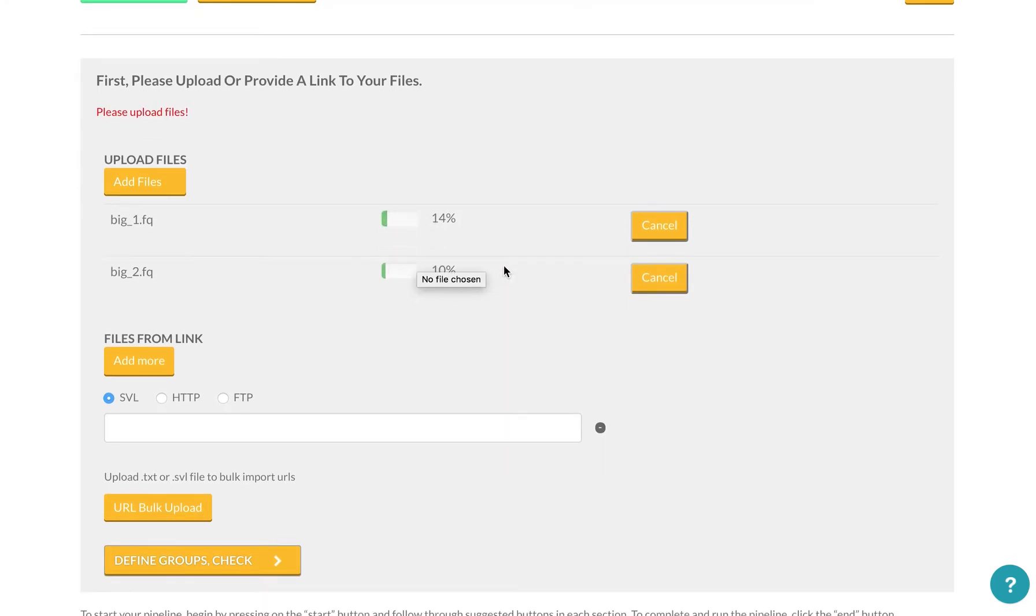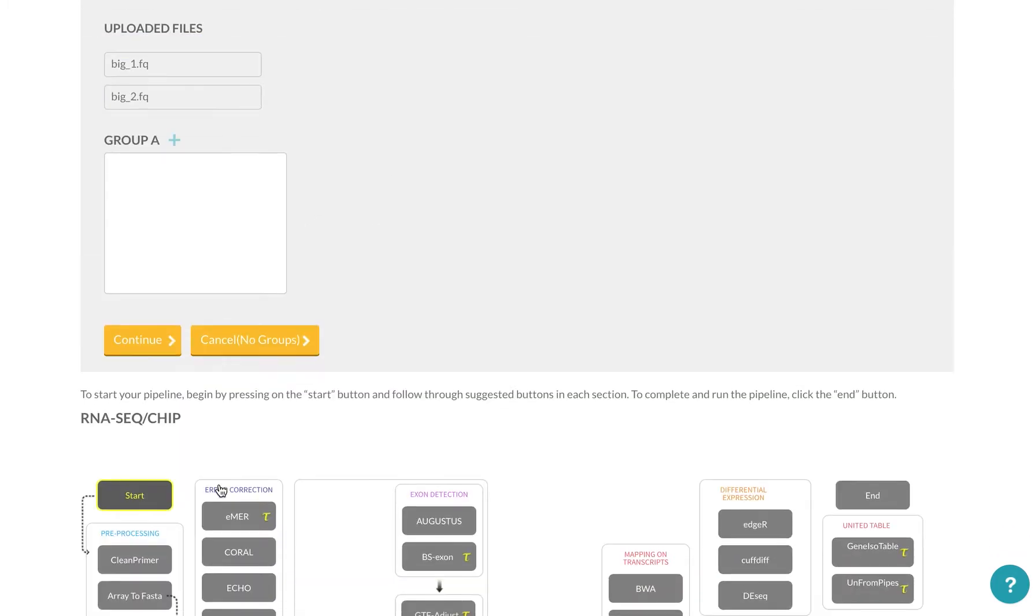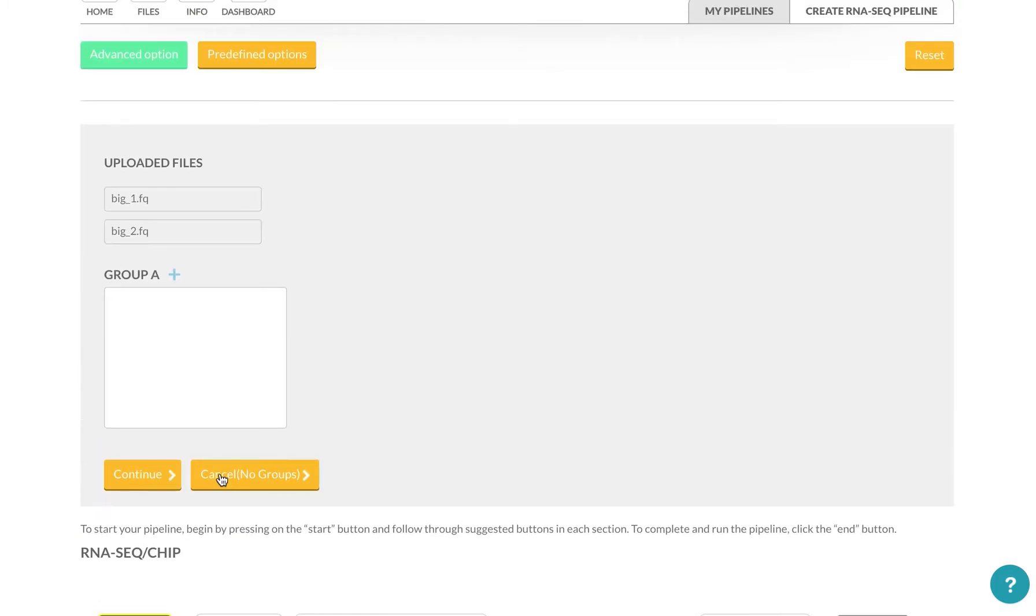And then once they are done or as they are uploading, I can define the groups, and I can make a number of groups here, or I can cancel this option altogether if I don't want to separate the files into any groups.